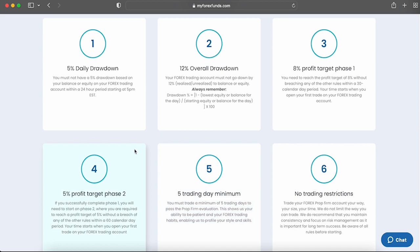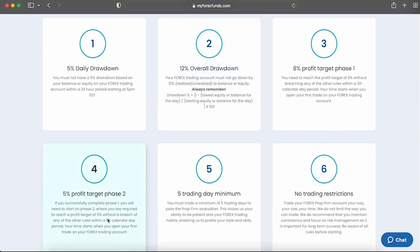Evaluation Phase 2 requires a trader to reach a profit target of 5% while not surpassing the 5% maximum daily loss or 12% maximum loss rules. You are required to hit your profit target within 60 calendar days from the day you place your first position. You are also required to trade a minimum of five trading days in order to proceed to a funded account.